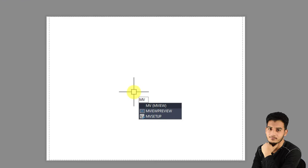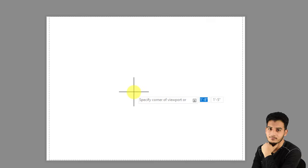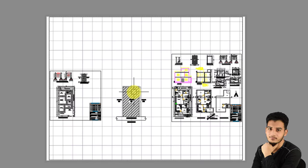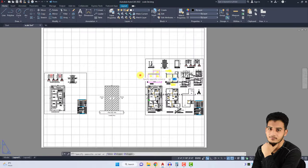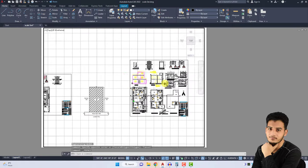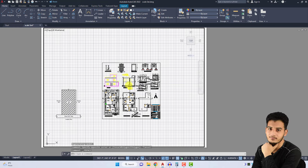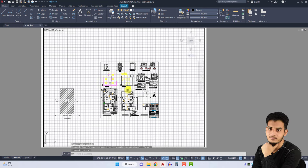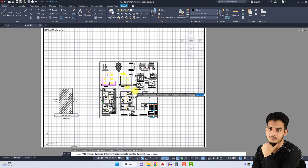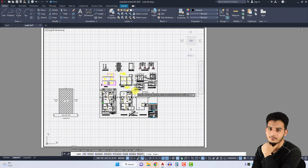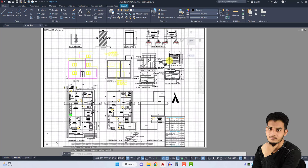Then type F command for Fit and press Enter. It automatically fits your drawing but we need just this drawing. So double-click here, pan your drawing, and press Z Enter for Zoom. Press O button for Object, select this rectangle and press Enter.